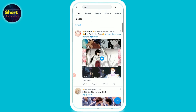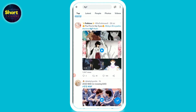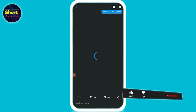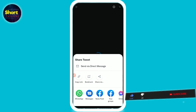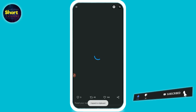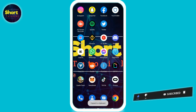First of all, open your Twitter. Let's suppose you like this GIF but there is no option to download it. Simply click on the share button. Once you get a link, simply copy the link, then go back.